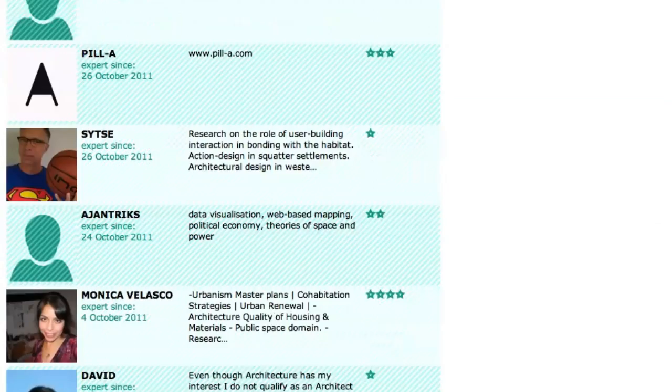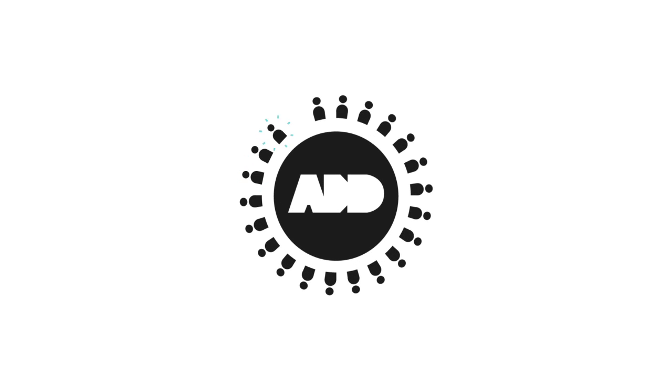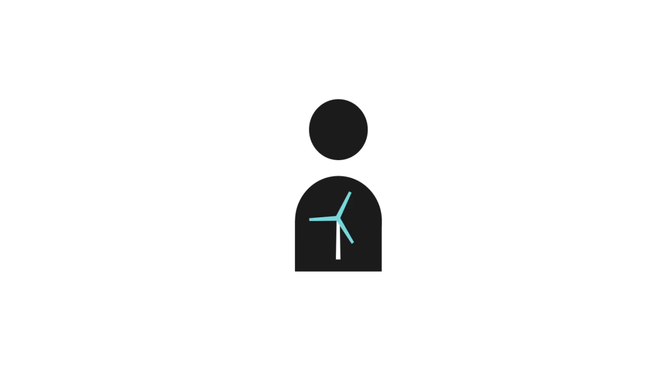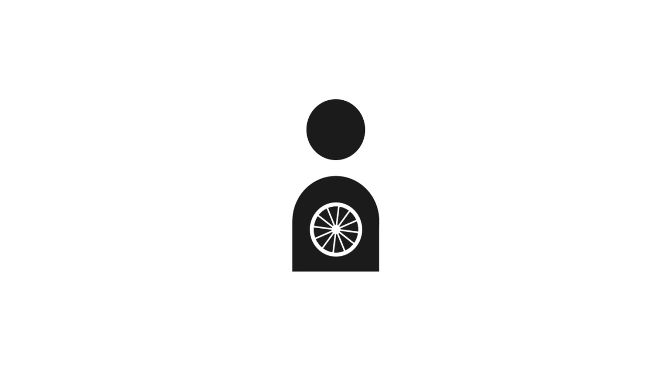This is one of our experts. She specializes in urban sociology and offers 20 hours per month for people who need her expertise. Our community welcomes experts from all fields — architects, of course, but also urban geographers, energy specialists, engineers, social scientists, and really anyone who wants to contribute to sustainable development.